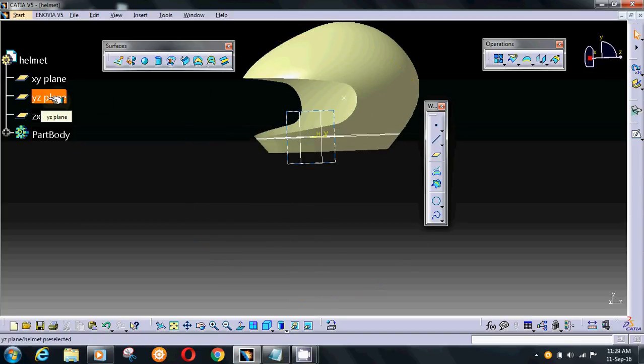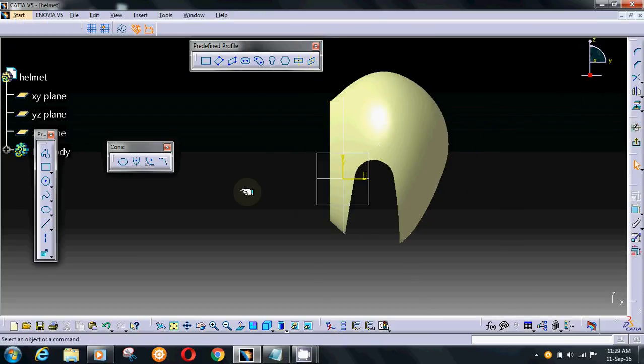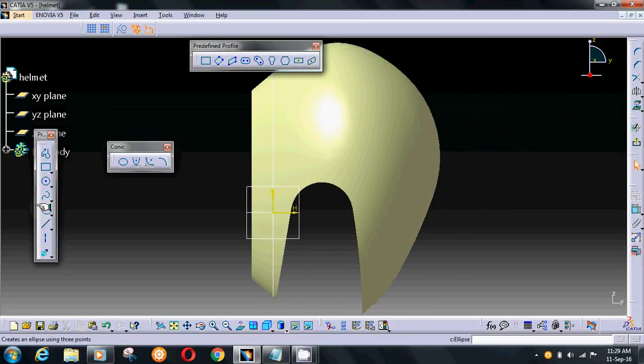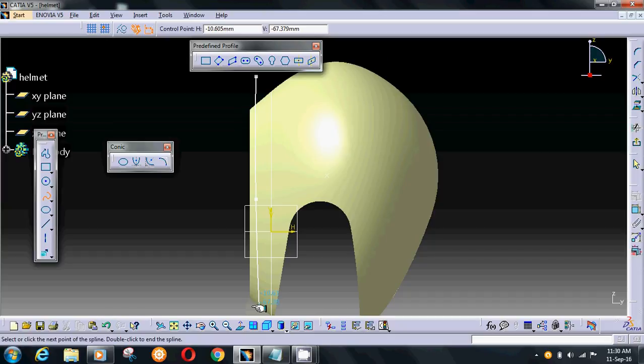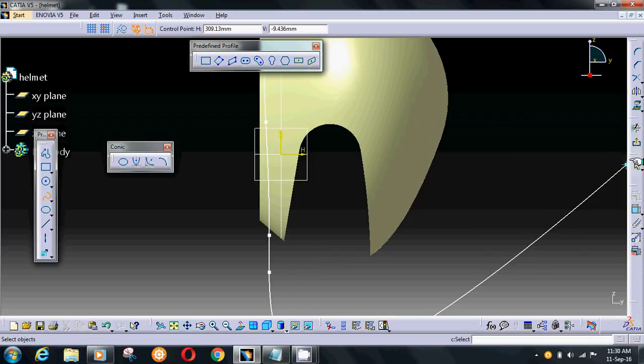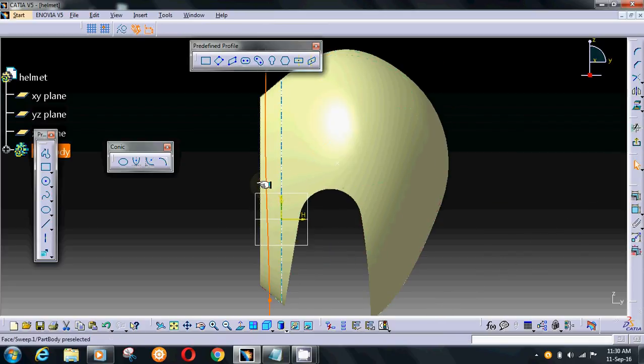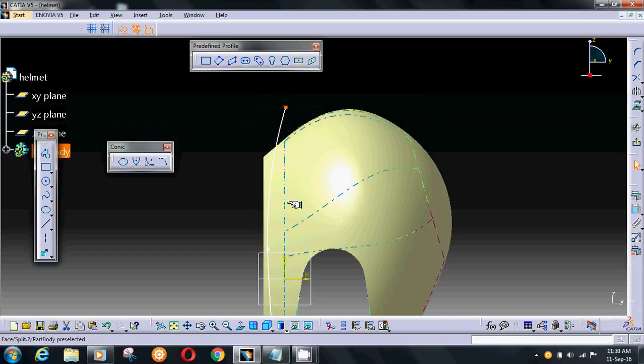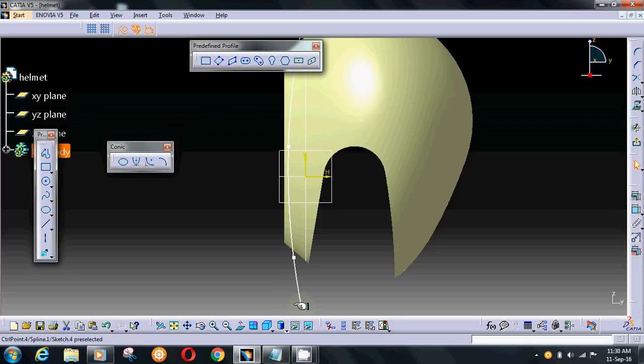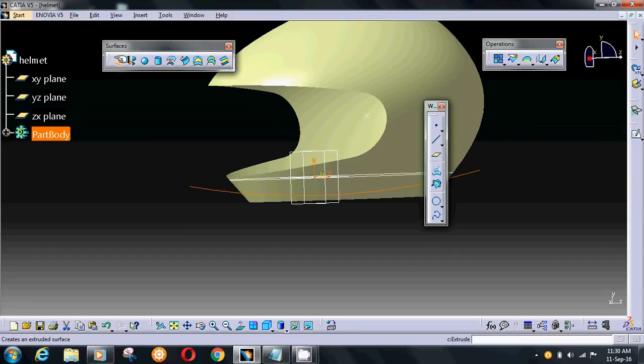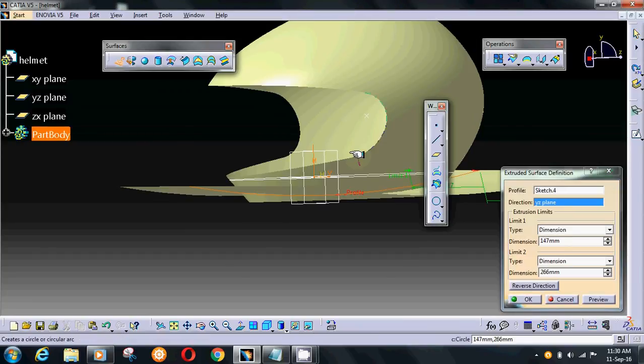Again, go on YZ plane and sketch. Take a spline and use spline to give some curves. Exit workbench, extrude again in both directions.